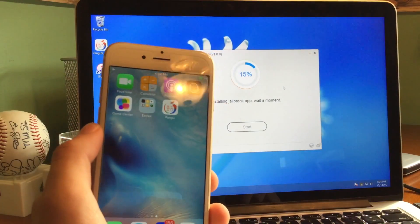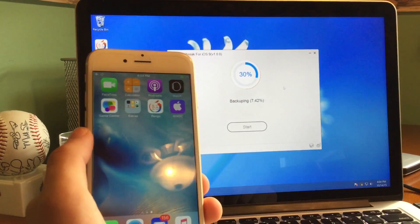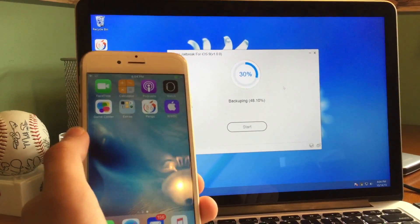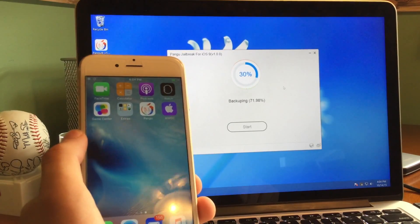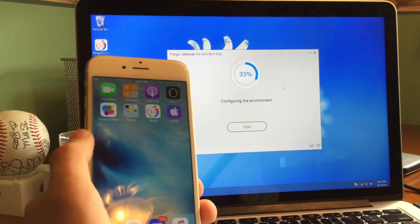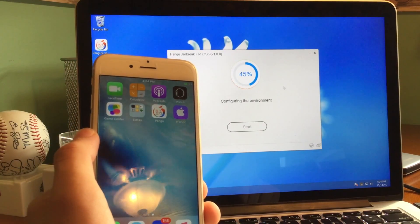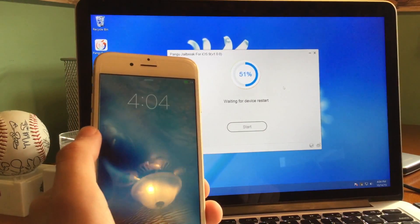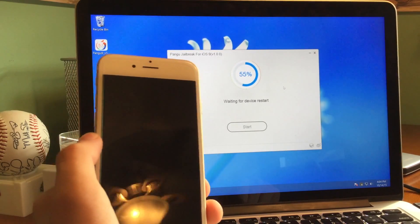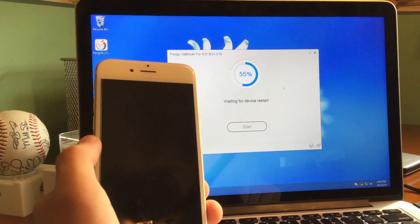15% installing jailbreak app. Wait a moment. There's a Pangu app and, for some reason, a WWDC app. 30% — they spelled 'backing up' wrong, but you know, it's the translation. Configuring the environment, 45%. This jailbreak is super easy, super fast. 55% waiting for device to restart, and you will see that your device goes ahead and reboots. So you're going to wait for that reboot.